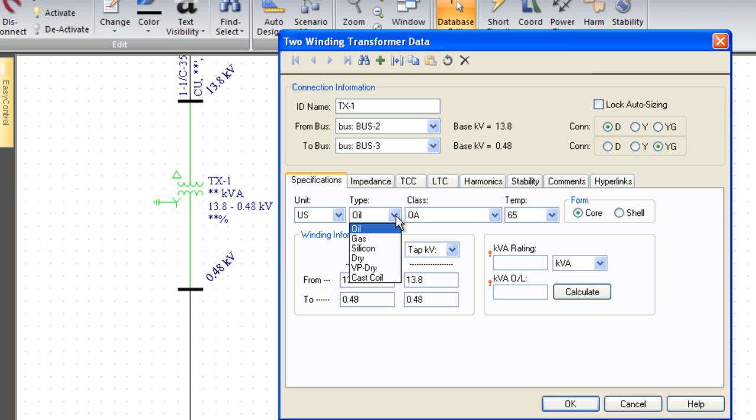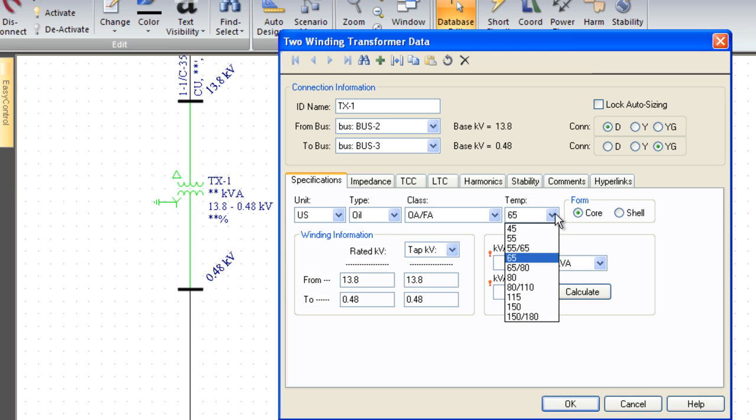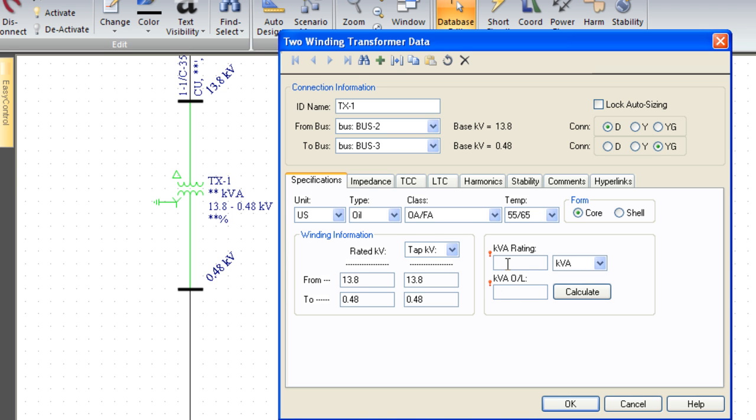The specifications tab describes the information that you would find on the nameplate of that equipment. The type tells us for this transformer whether it's oil, gas, silicone, or dry type. The class rating tells us whether it's OA, forced oil, air, forced air, and things like that. Temperature rise, we'll pick a standard 55-65. Anytime we have mandatory data, we flag the cell in red. In this case we need to know the transformer kVA rating, so I'll type in 1000 kVA.